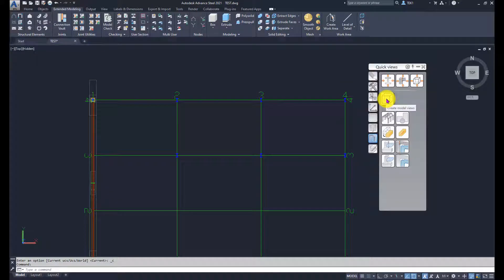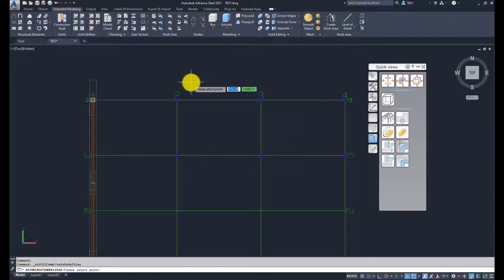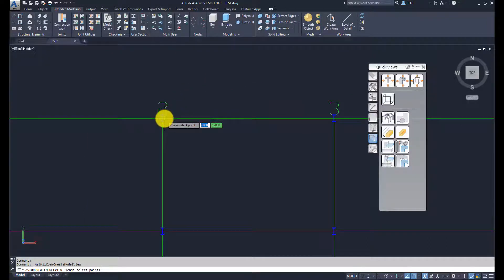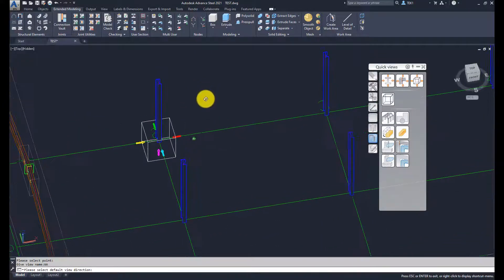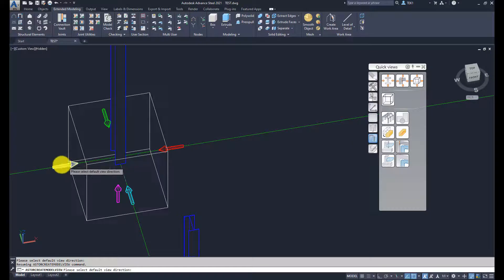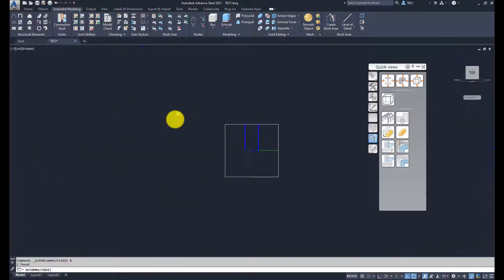The next tool is Create Model Views. Click on that and there are four options. The first is with One Point UCS — click on that, select a point, enter a view name, then select a view direction and hit Enter. That creates the view box.